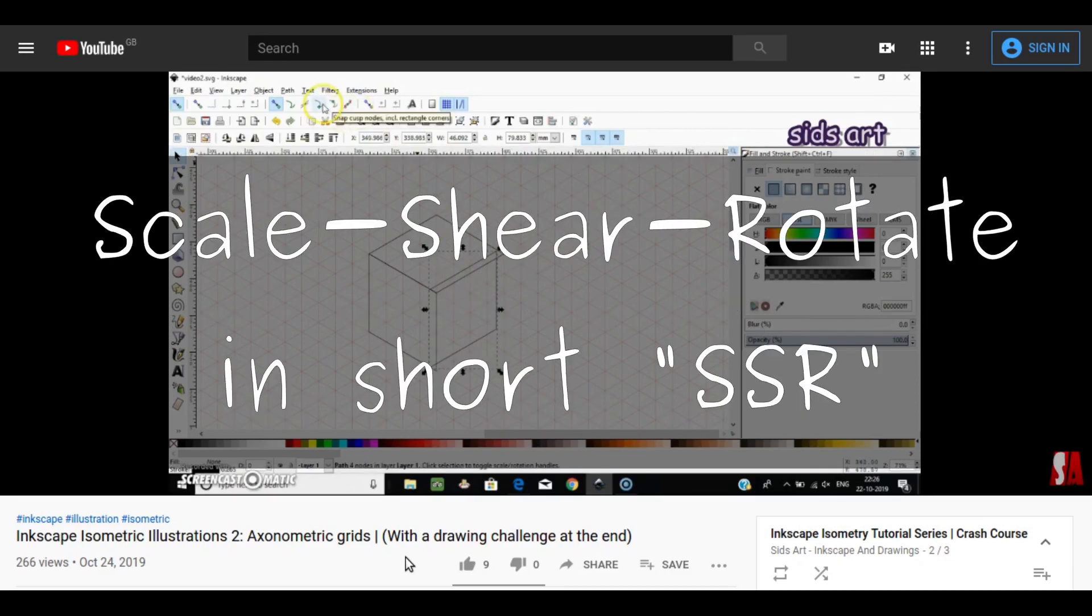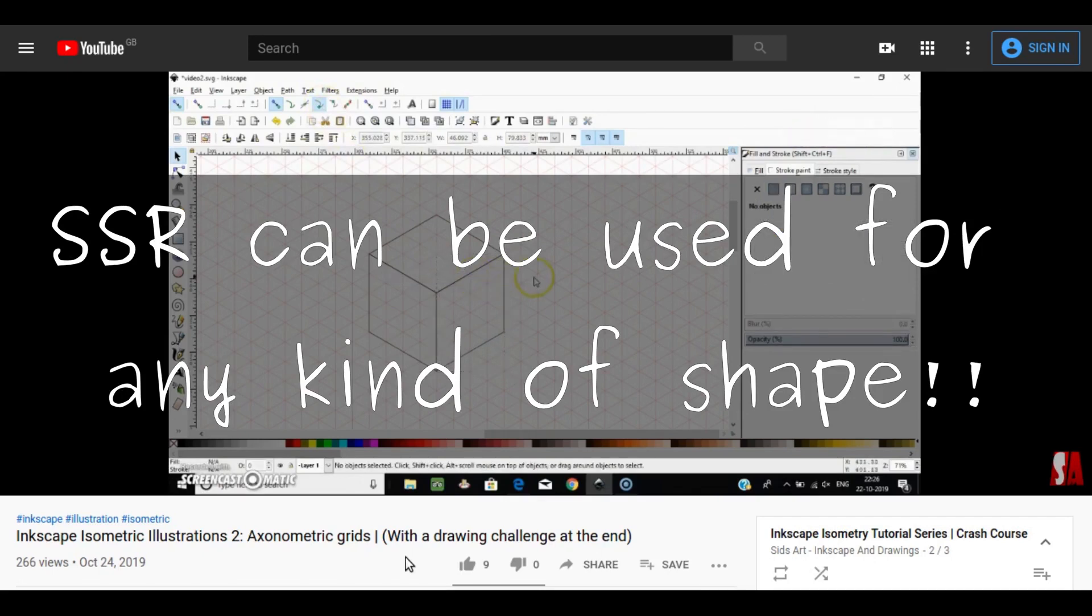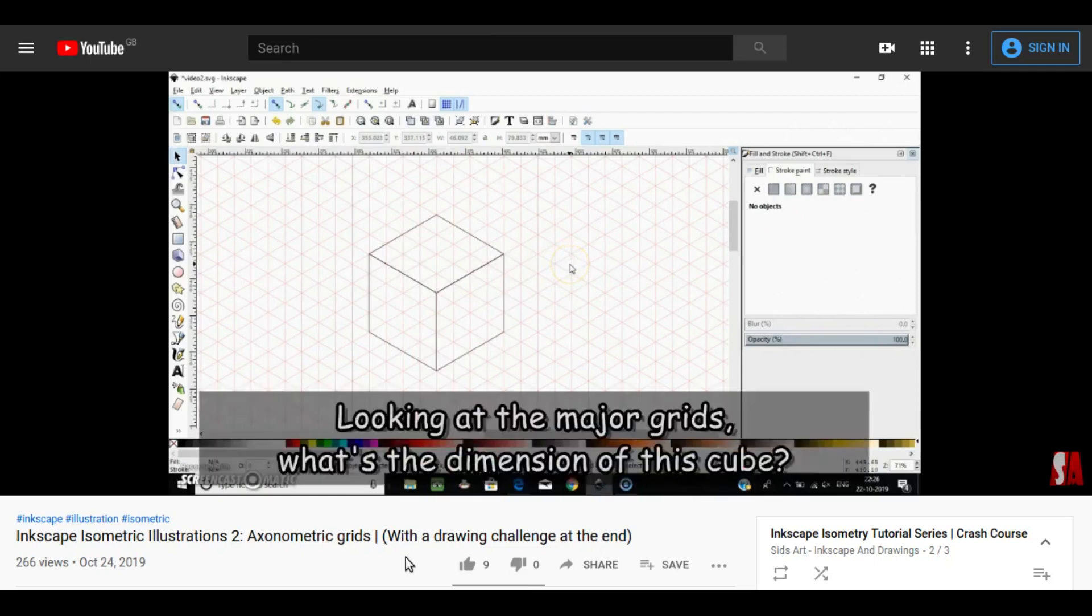So in this video, I will show you a more powerful method called SSR which can be used for literally making any kind of isometric illustrations. So without wasting more time, let's dive right into it.